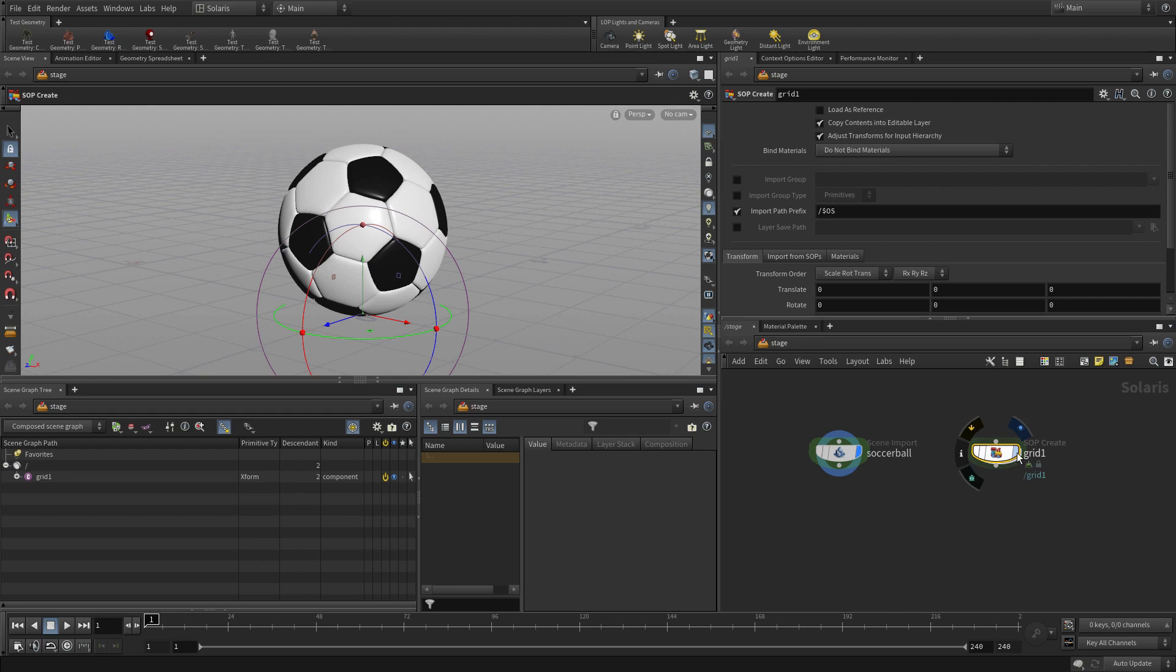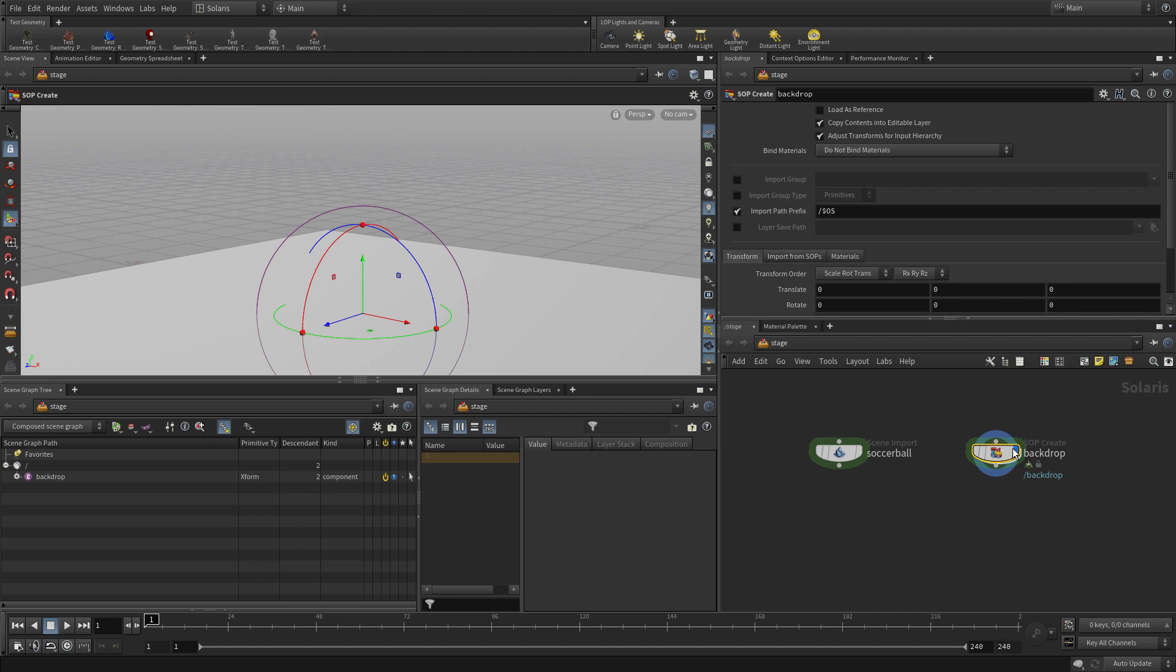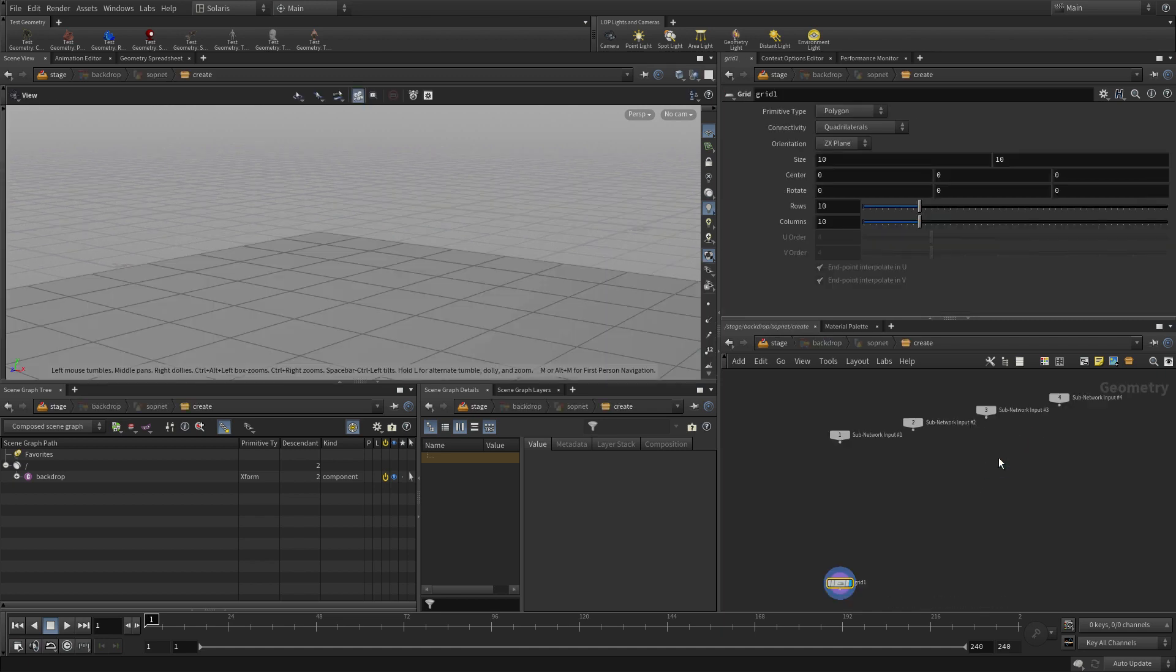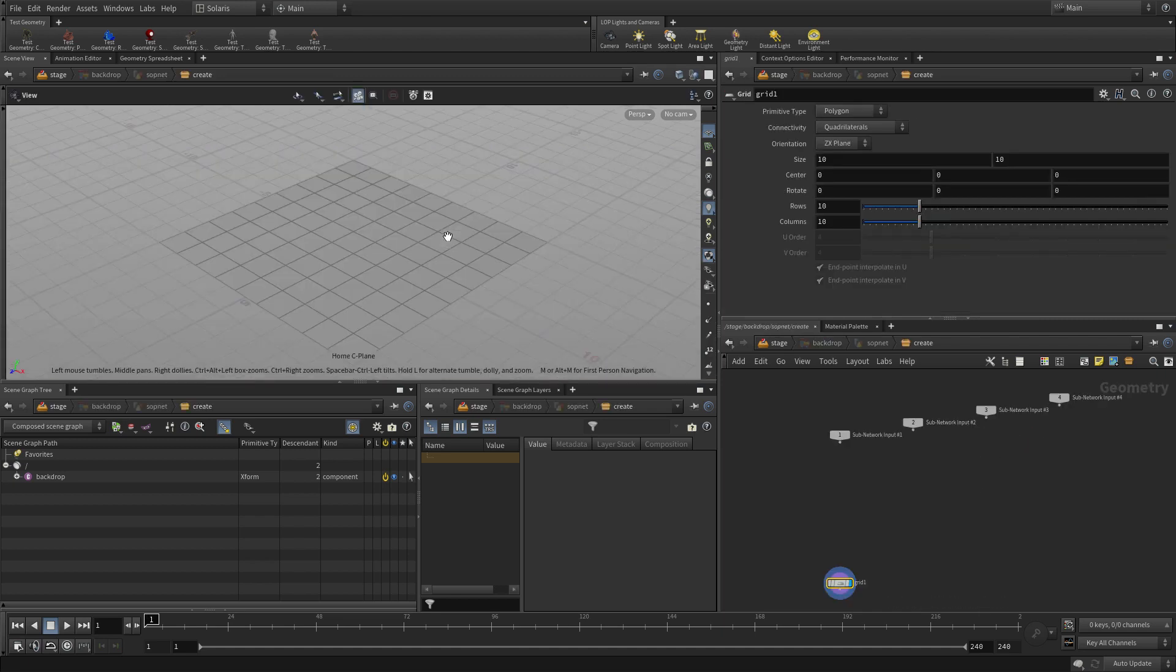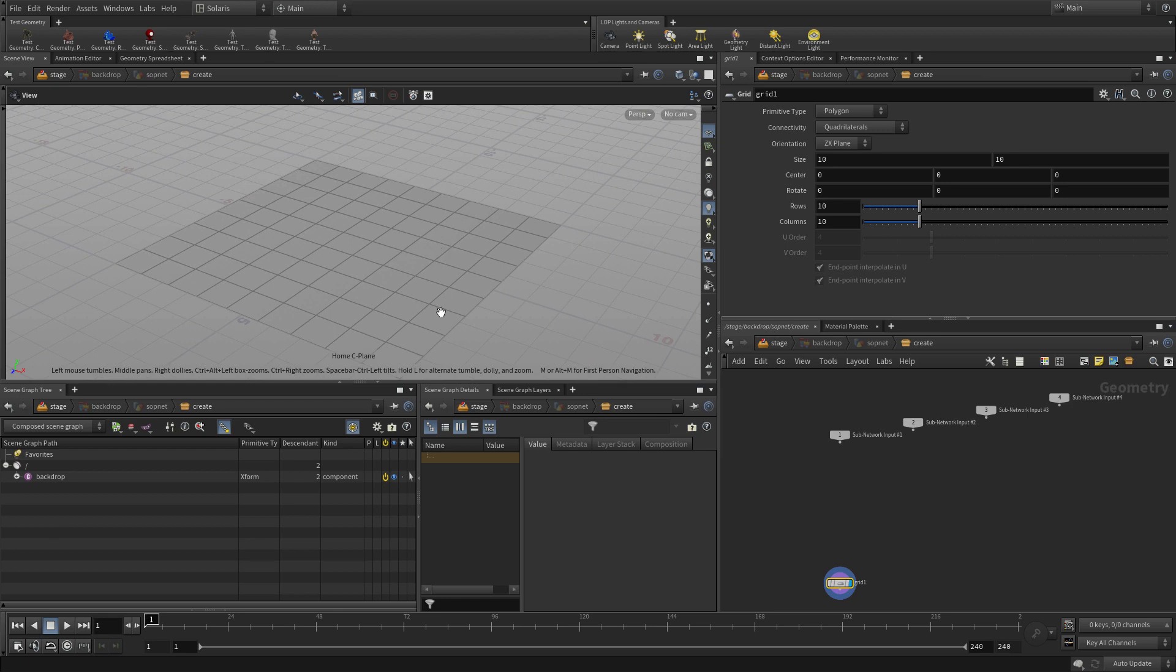So we can put a grid down here. Now you notice I have to display either one or the other. I can't do both. We'll fix that in a bit. We're going to call this backdrop. And we're going to go in and just enhance this piece of geometry a little bit. We'll start by its size.